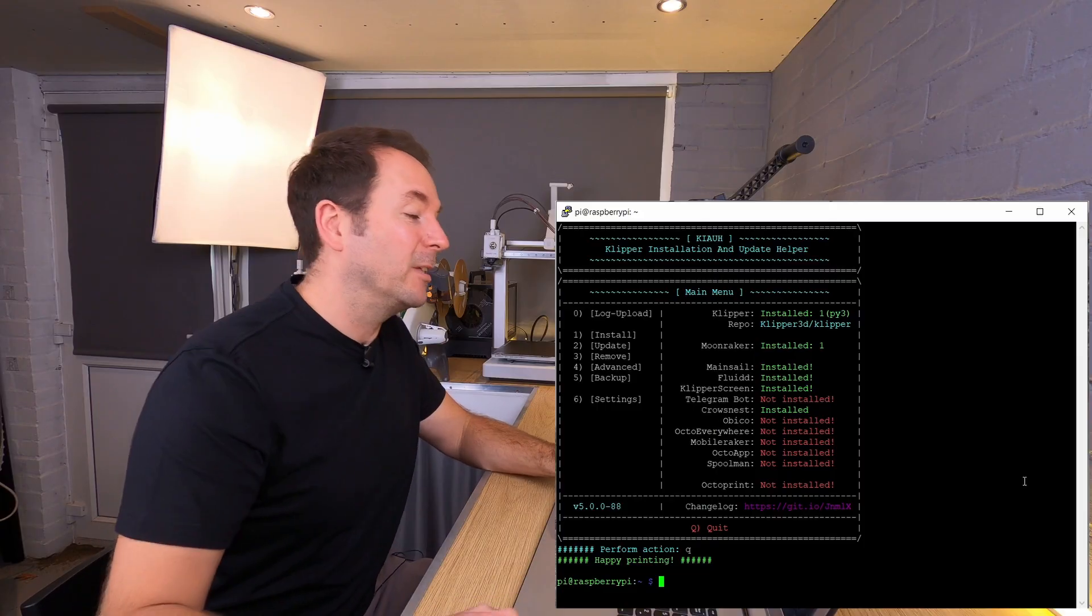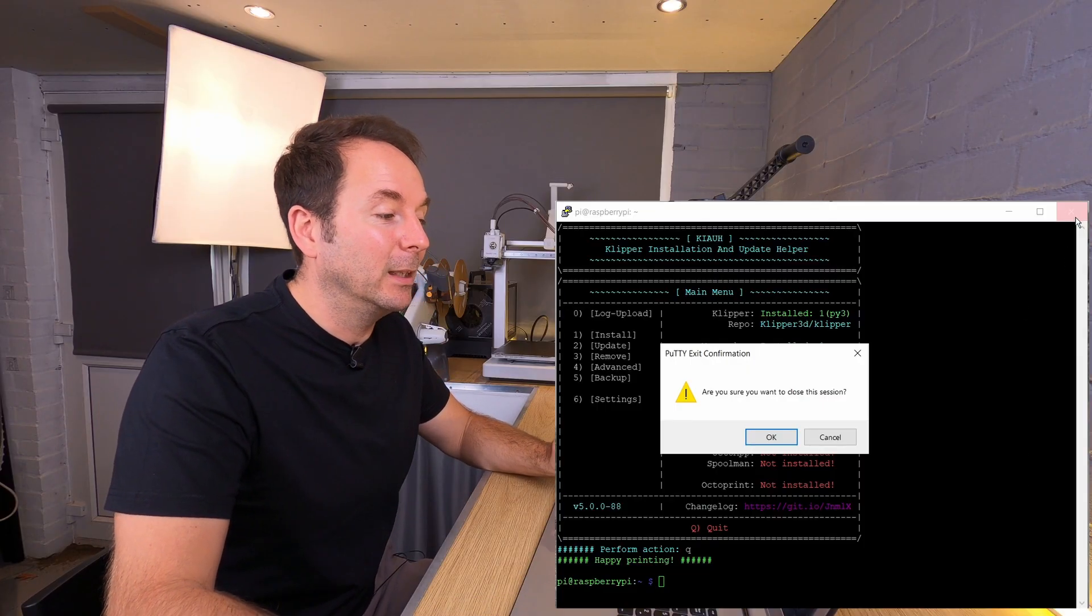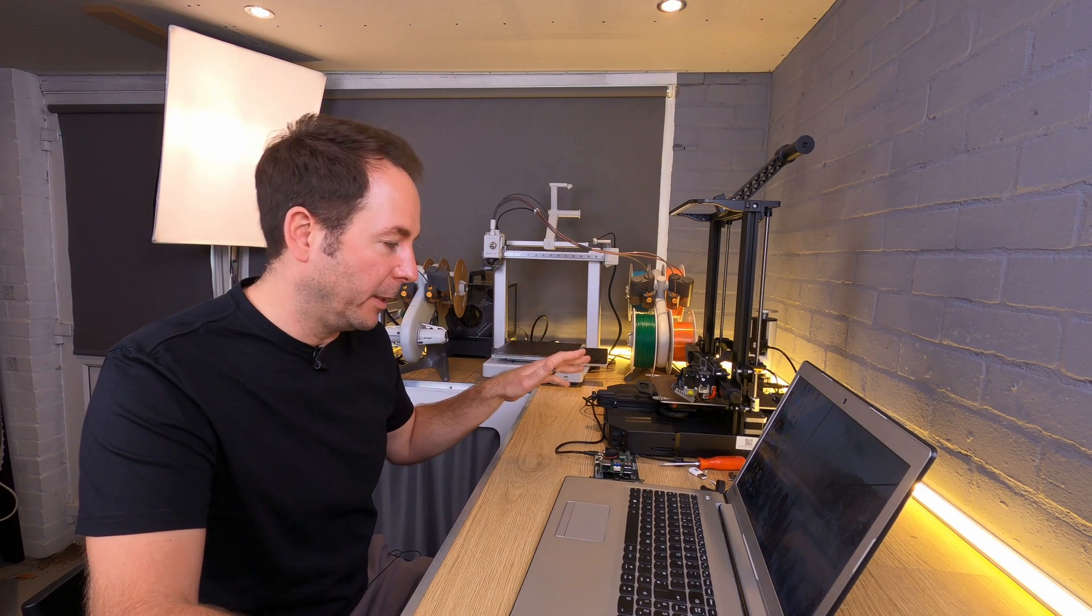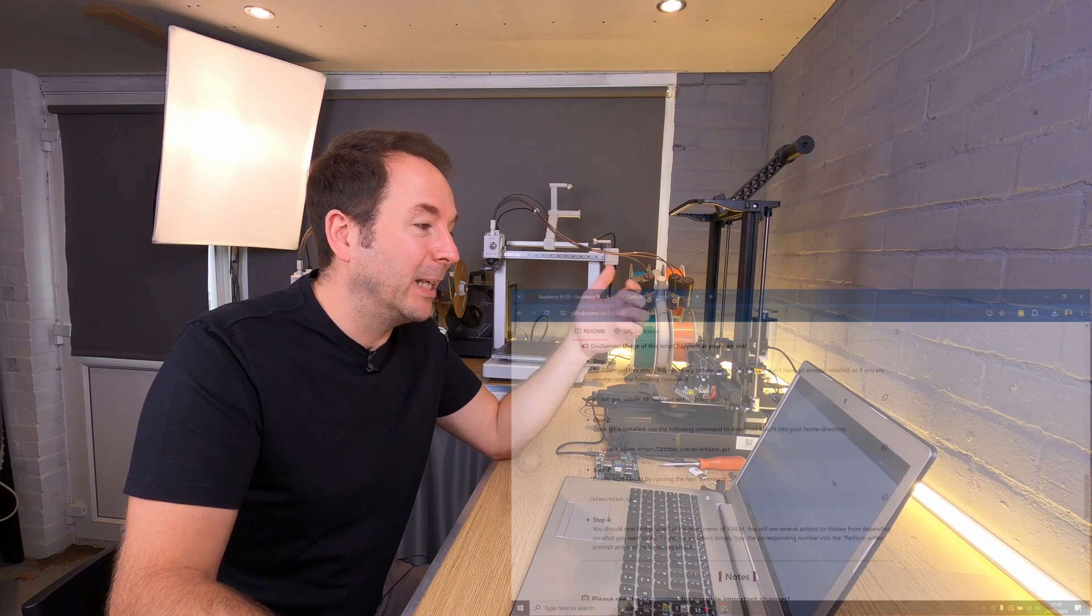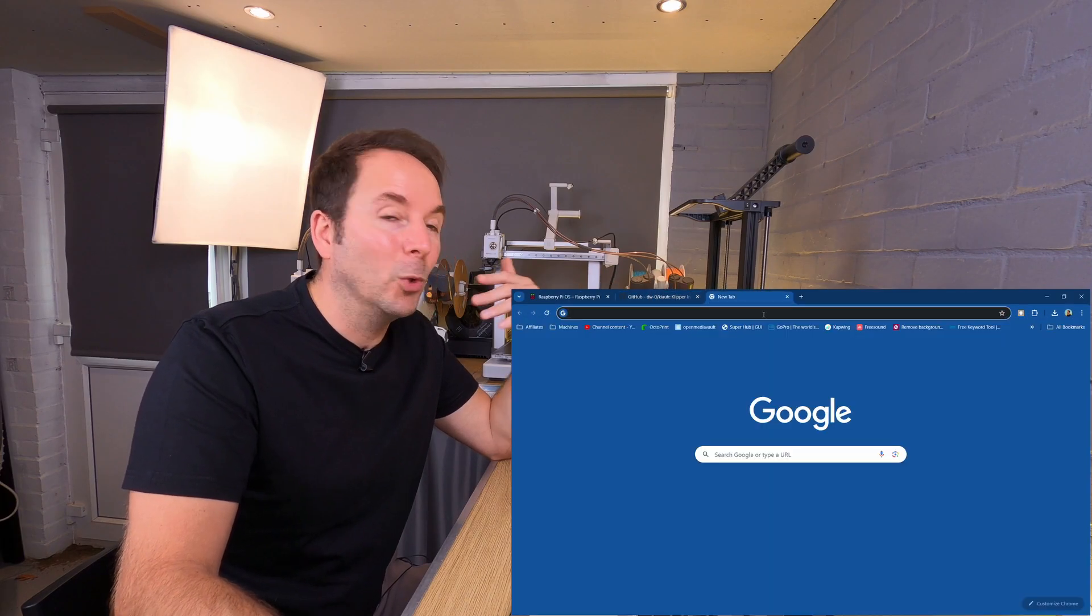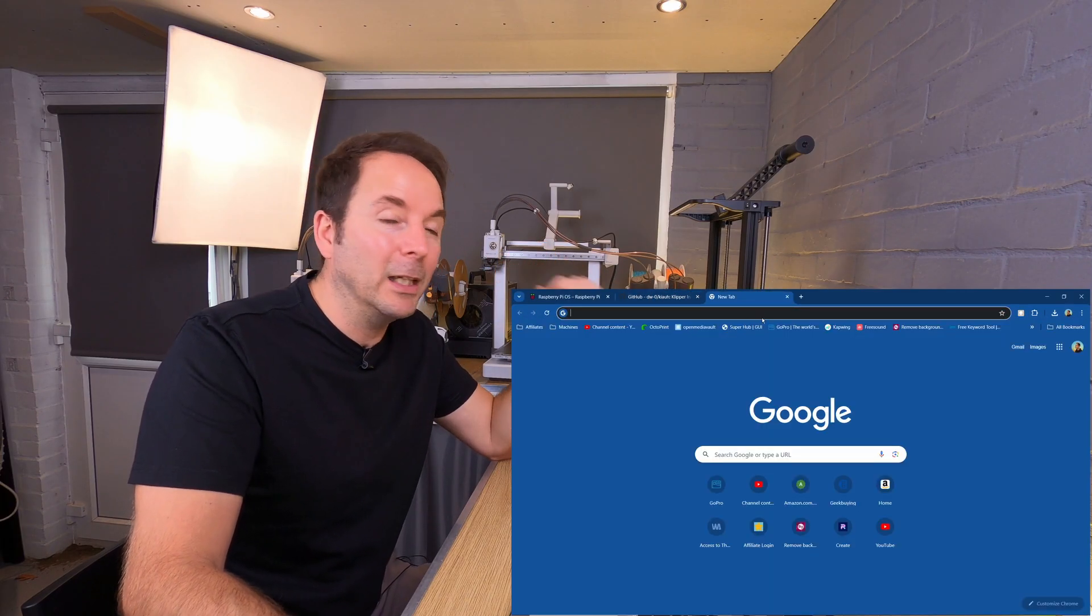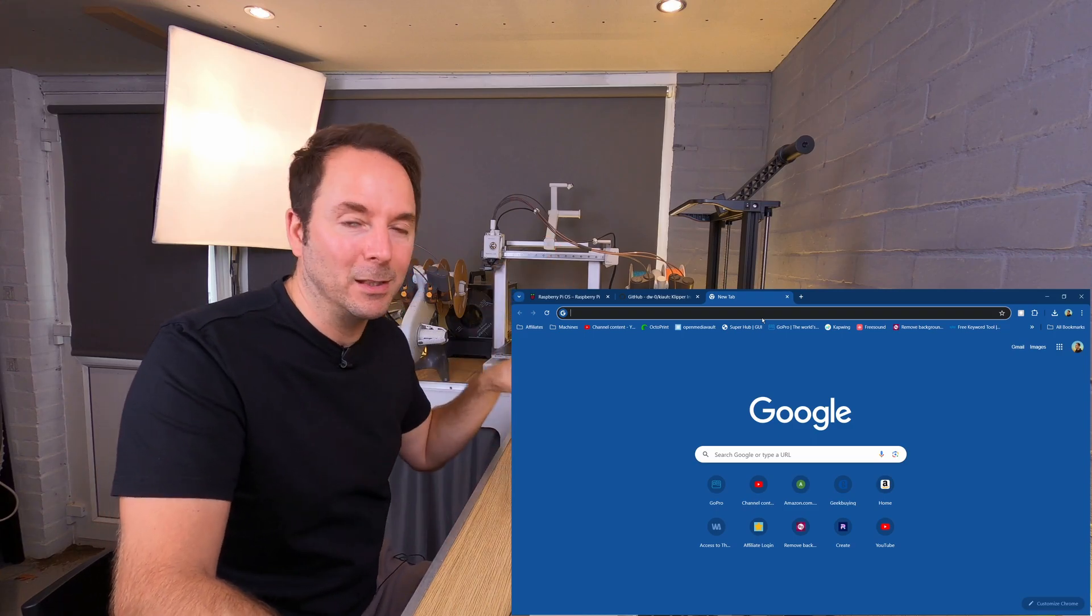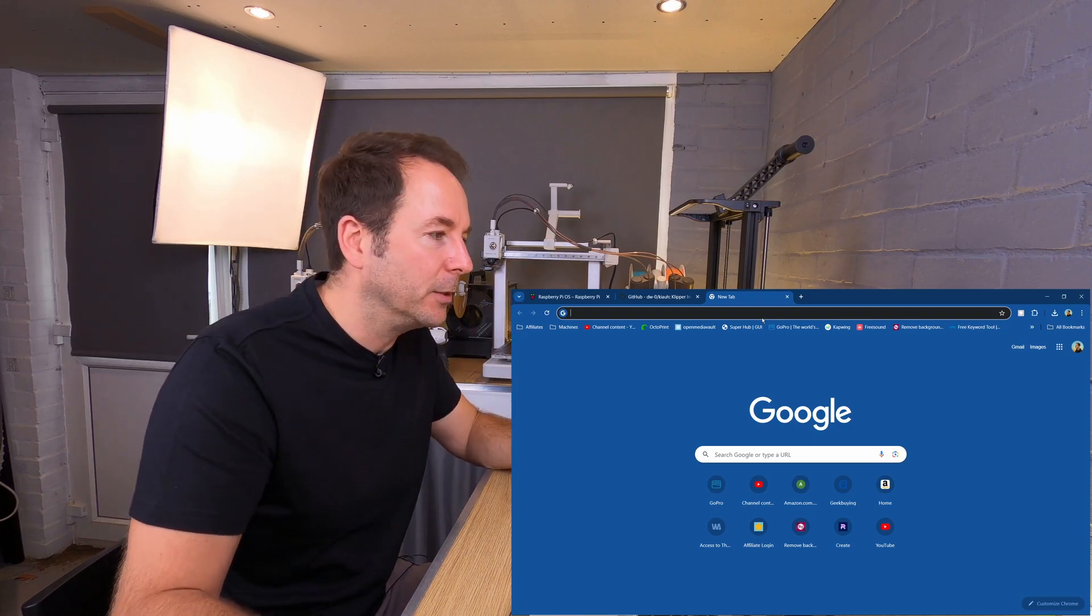Once you've installed everything you want to, you can simply close the session and then restart your Raspberry Pi. Once it's booted back up, you should be able to open a web browser and then type in your host name into the address bar and then connect through the web interface, which is a lot easier to use.